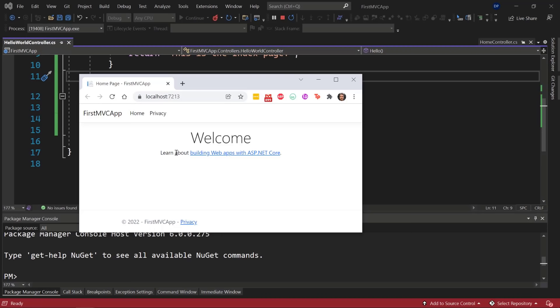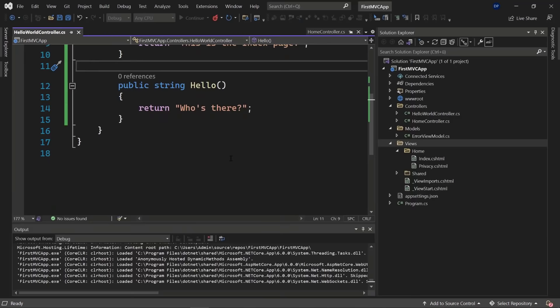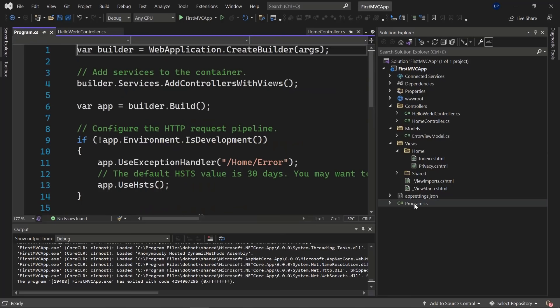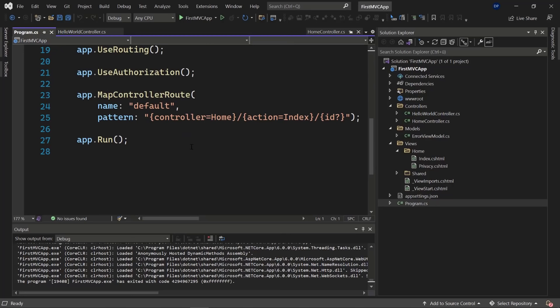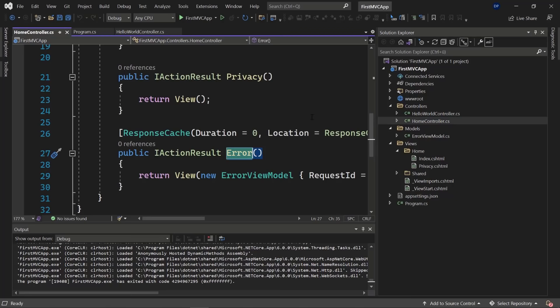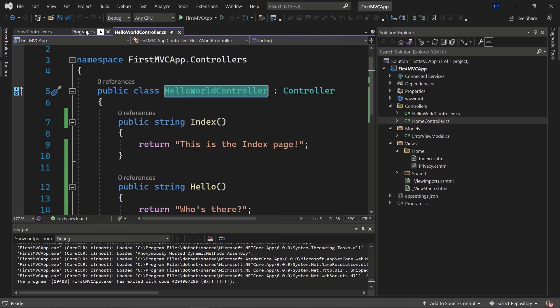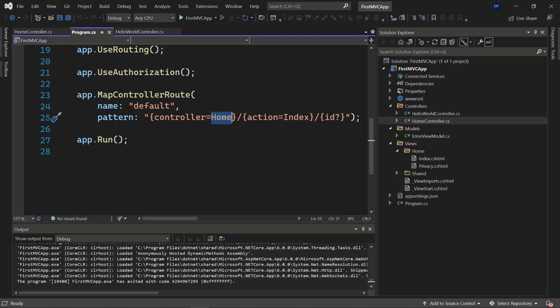We still see the default page because we never set HelloWorld as the default controller. Go to Program.cs — at the bottom you'll find the route pattern where the controller is set to Home. We want to use the HelloWorld controller instead. The route uses controller Home with action Index by default.